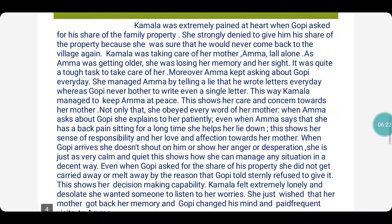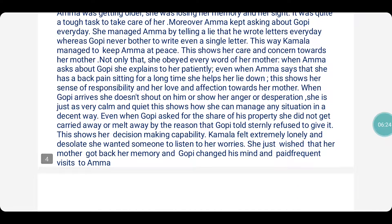Moving to another feeling of Kamala — she felt extremely lonely and desolate. She wanted someone to listen to her worries. She just wished that amma got back her memory and that Gopi changed his mind and paid frequent visits to amma. There was a longing in her heart that amma should get well soon and Gopi should come regularly to take care of her.